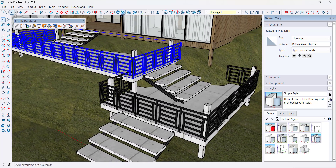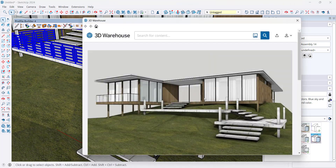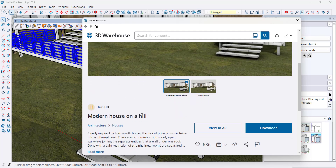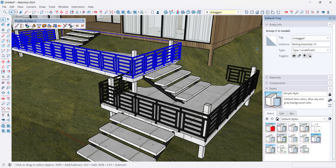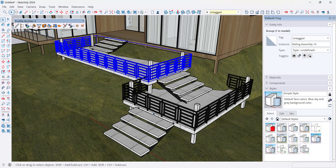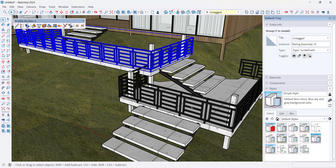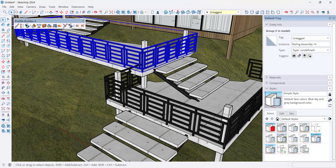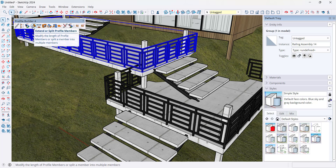What I've done is I've taken this railing assembly — and by the way, this is the Modern House on a Hill from Heresy HH if you want to download it and follow along from the 3D Warehouse. Notice how I've just clicked around the outside in order to add this railing. The problem is that this railing is obviously not going to go across the stairs like this. Luckily, there's a tool in Profile Builder called the Extend or Split Profile Members, and now it works with assemblies.